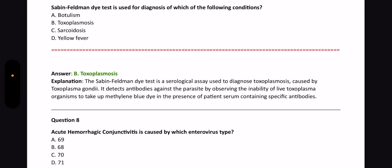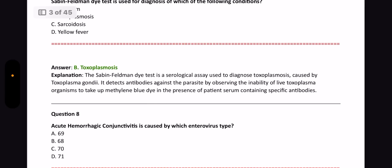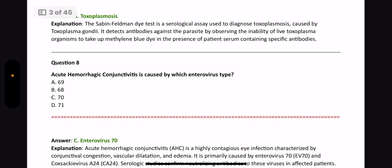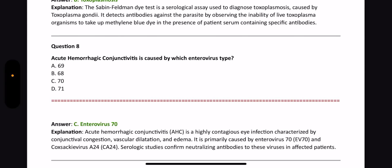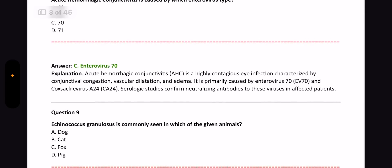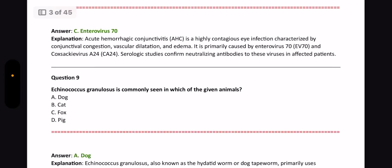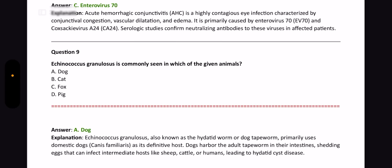Next question: Acute hemorrhagic conjunctivitis is caused by which enterovirus type? The answer is Enterovirus 70. Enterovirus 70 and Coxsackie A24 are the ones causing this. Next question: Echinococcus granulosus is commonly seen in which animal? The answer is dog. Echinococcus granulosus, also known as the hydatid worm or dog tapeworm, is primarily seen in domestic dogs as the definitive host.